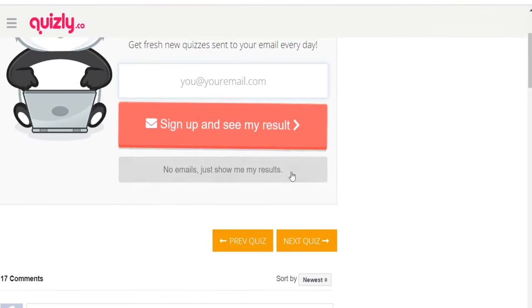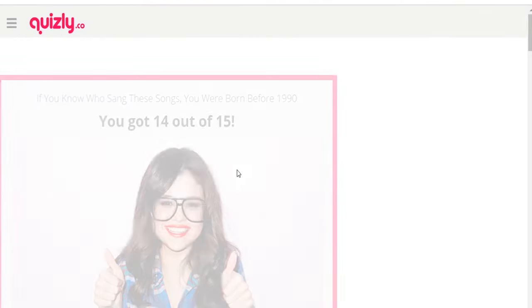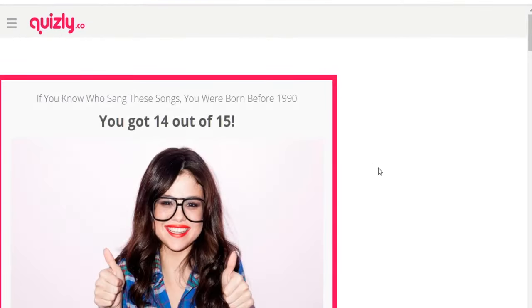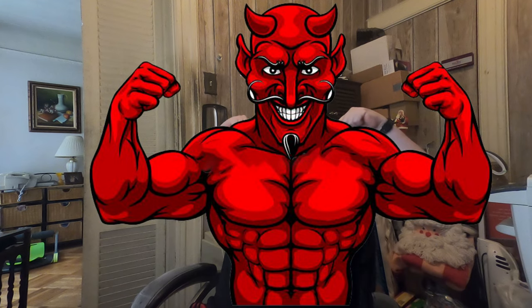They just show me my results — I got 14 out of 15! So I'm actually not a moron, I'm a genius. That's Selena Gomez. All right, last quiz — still from Quizly.co.